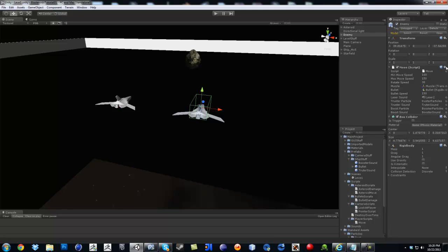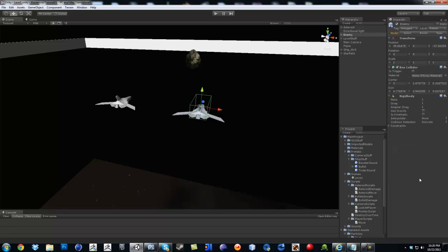I meant to say the script. I just control Z to take it out. Remove the script. There you go. So all we have right now is just the Box Collider and then the Rigibody. So that's for the enemy.